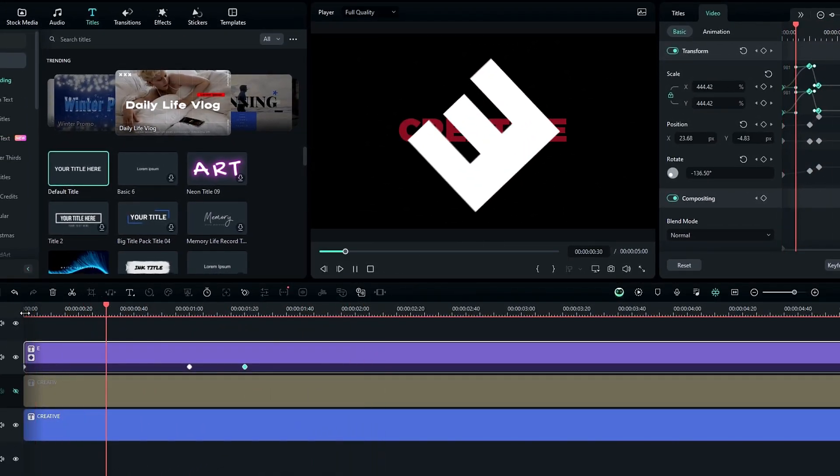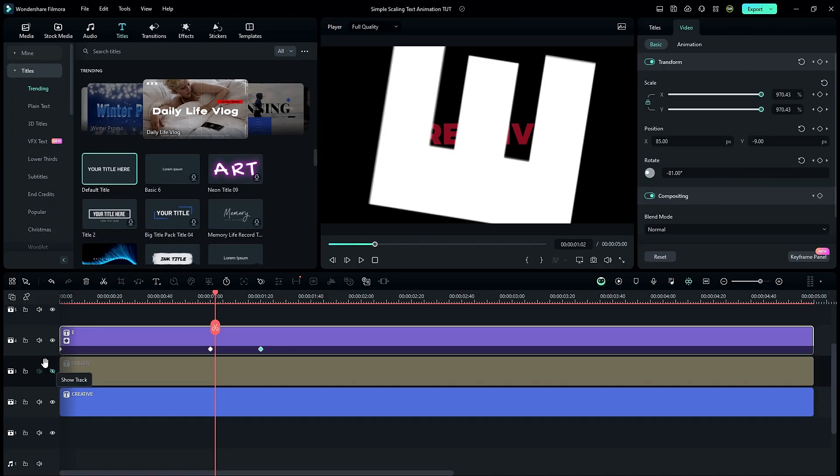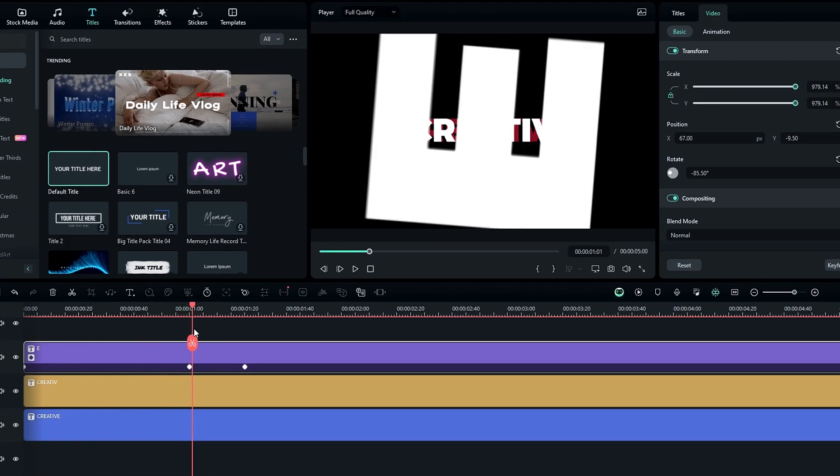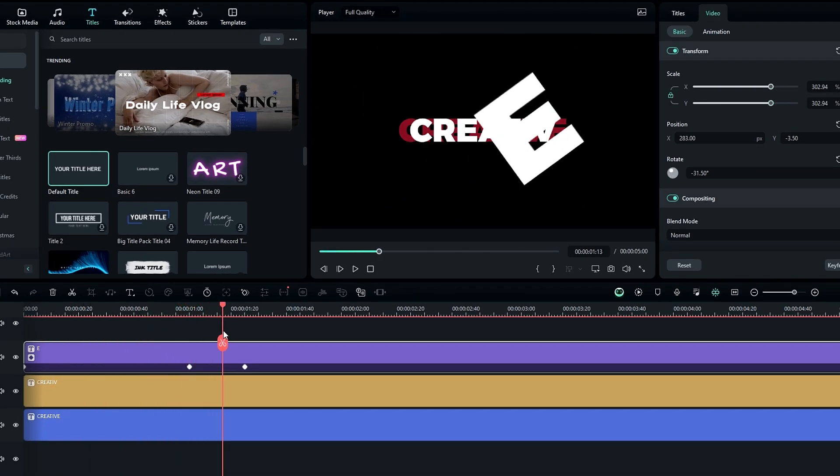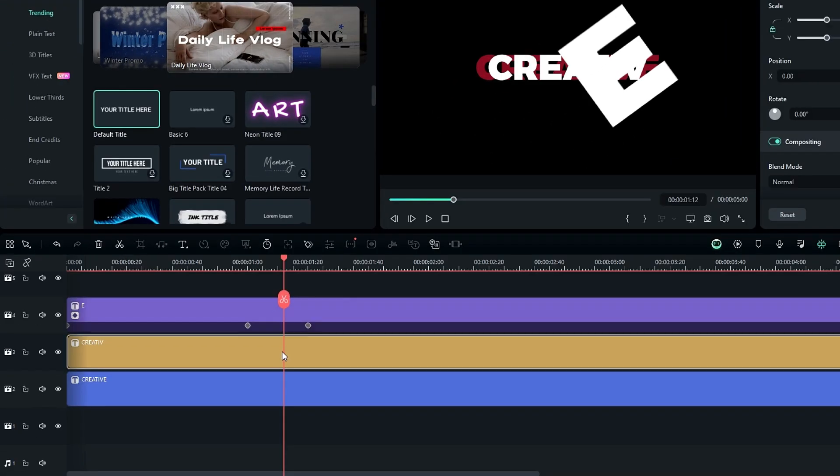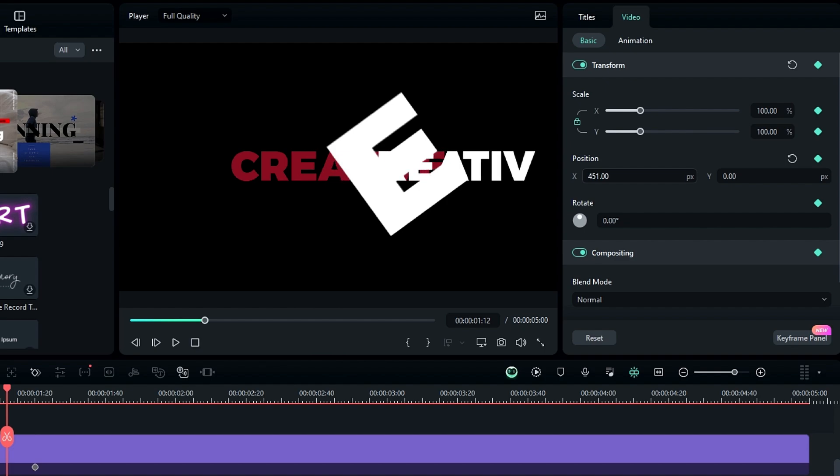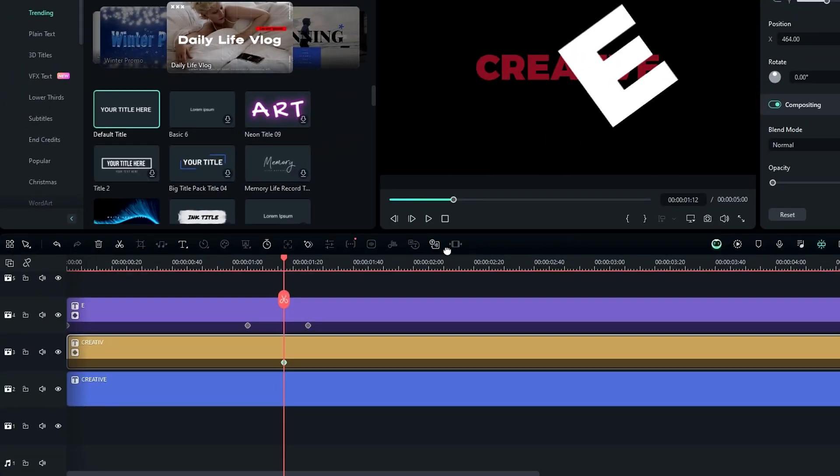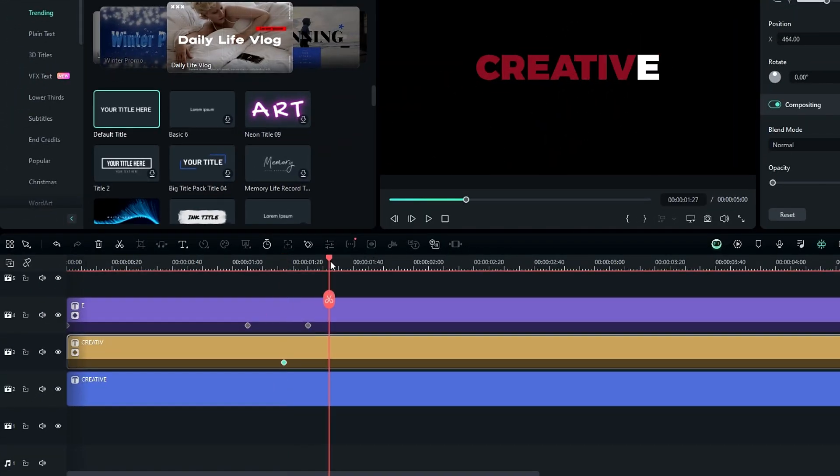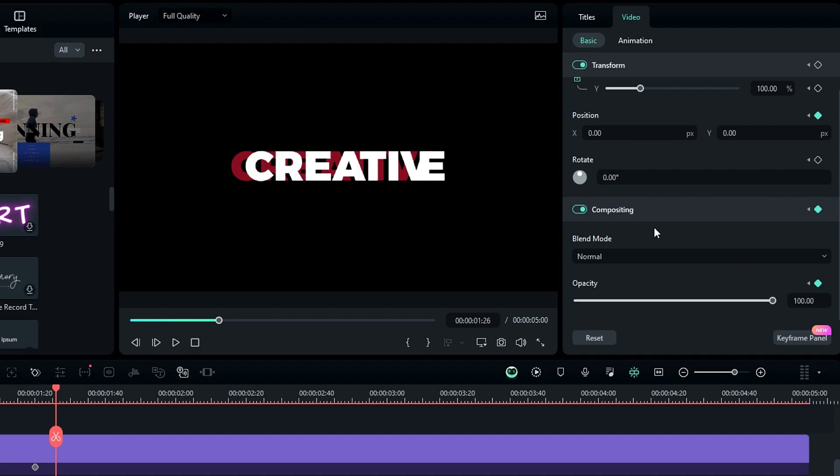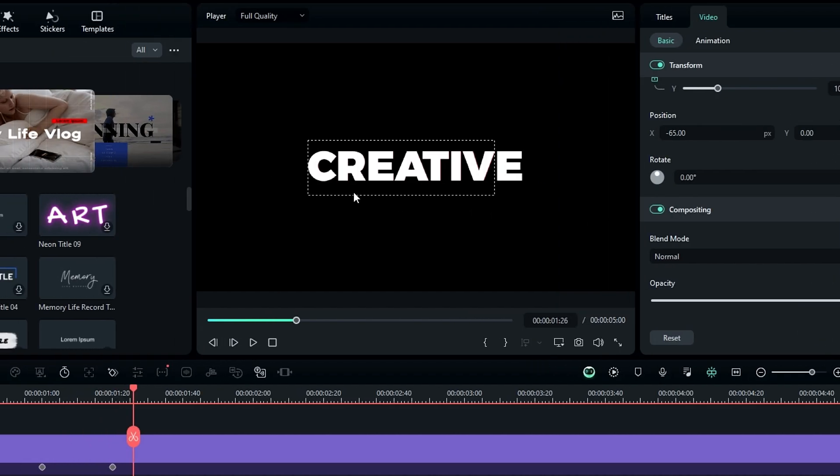Now we need to animate our other text part, so I unhide my second layer. Then I select here on the timeline. After that, select this layer and add the keyframe as we added before. Then go to the position and I bring this text layer here and change the opacity to zero. Then go a few seconds forward and I reset the position, also change the opacity back to 100.